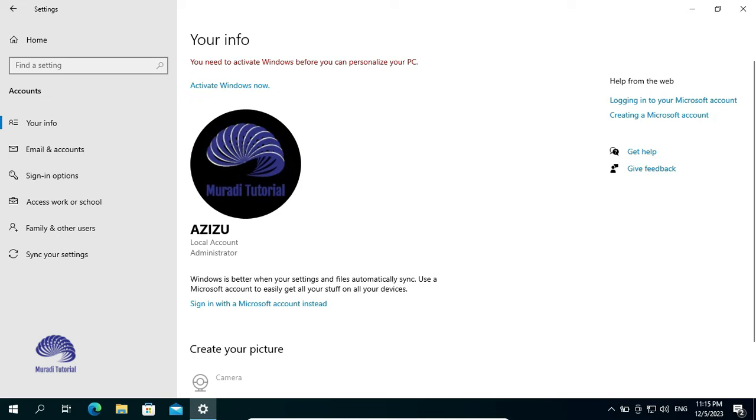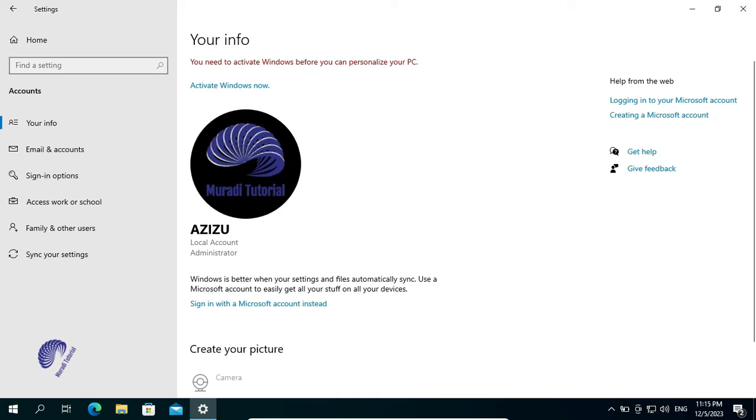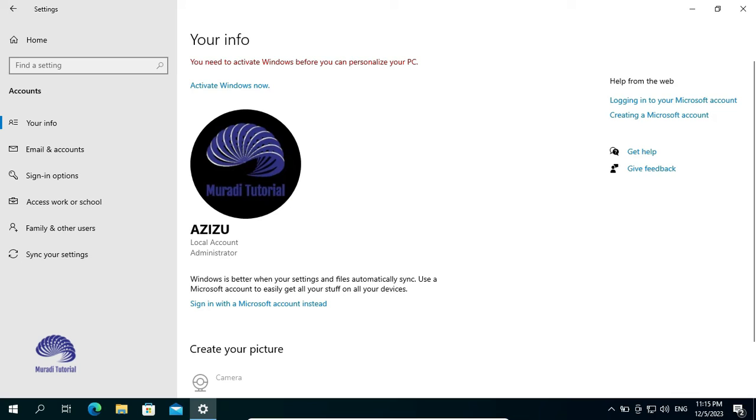At the moment, you cannot sign in with a Microsoft Account instead from here. First of all, you have to create a password for your Local Account. Then, you will be able to sign in with a Microsoft Account instead.